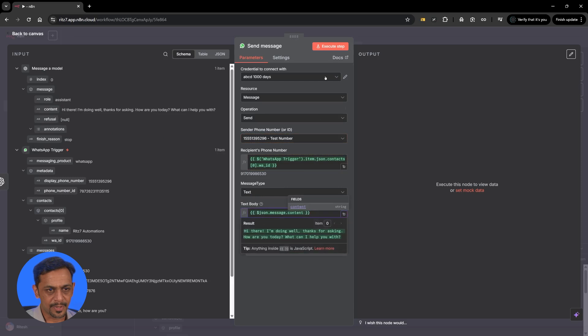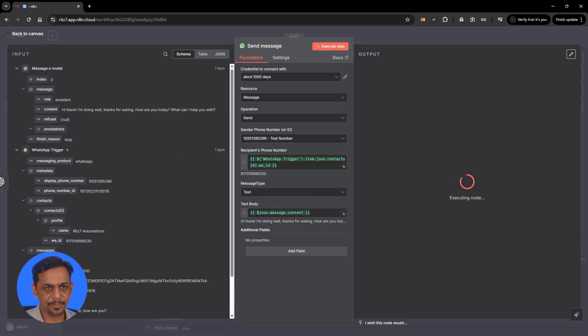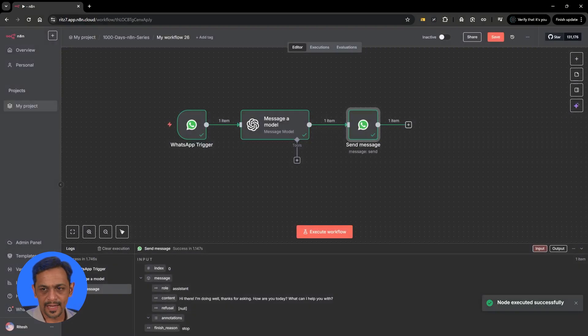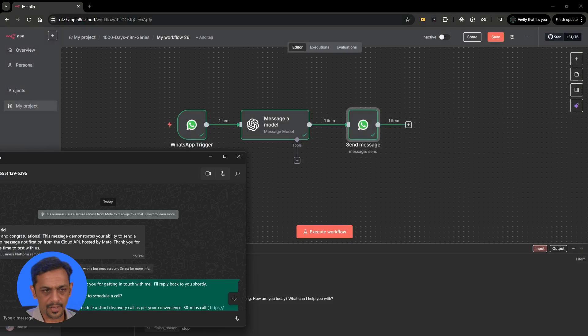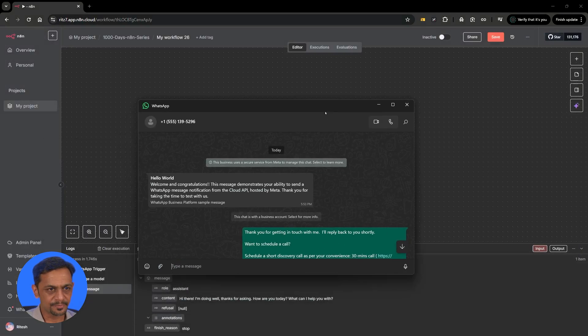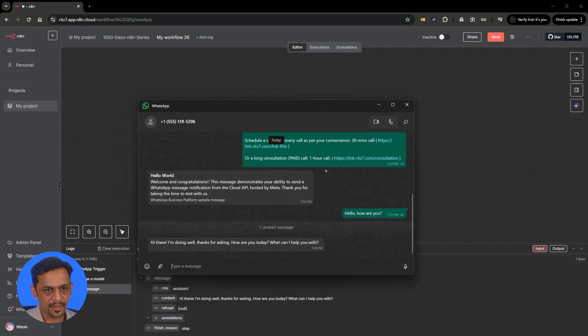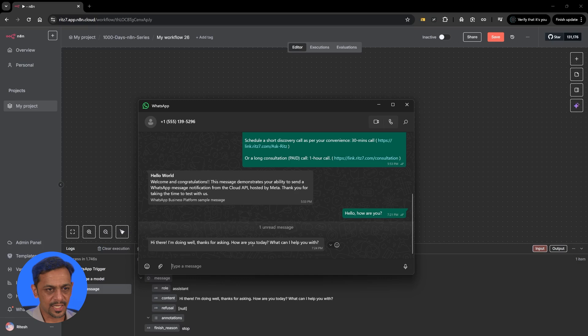Click on execute step and let me show you that I've got a response that is over here. You can see: hi there I'm doing well thanks for asking how are you today?